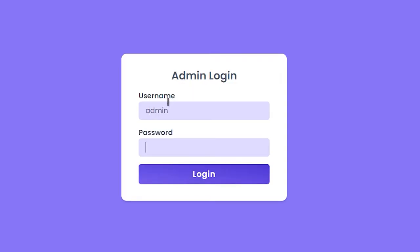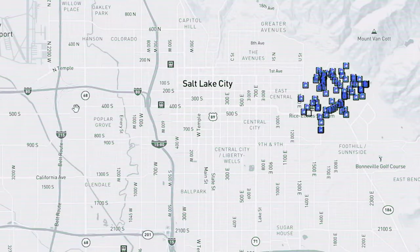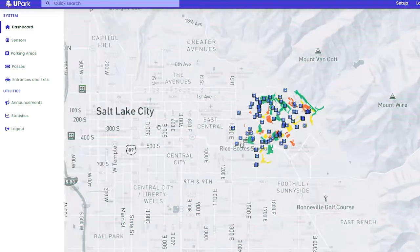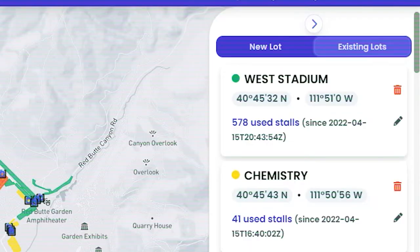We also wanted it to be managed easily by an administrator — in this case the commuter services department at the U. We wanted them to be able to log in and quickly manage the parking lot without doing anything in the terminal or anything too complicated. That's really the origin of the U-Park project.